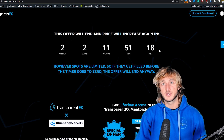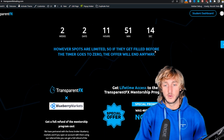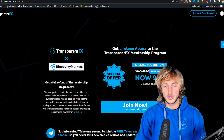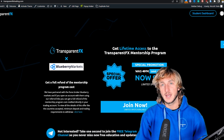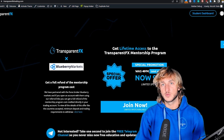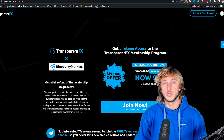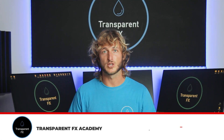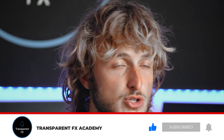Spots are limited, so if the spots are filled before the timer goes to zero, the offer will end anyway. I really suggest that you take advantage and join directly from here, gaining automatic access with the email and password you create during checkout. If you enjoyed the video, make sure you smash that like button and comment below — it really does support the creation of more free education and analysis for all of you. I'll see you in my next video.